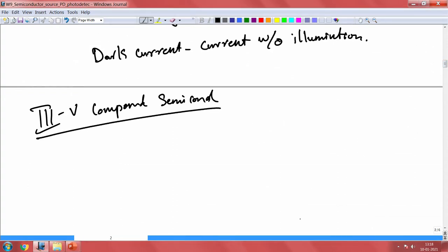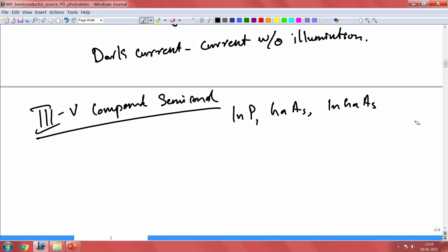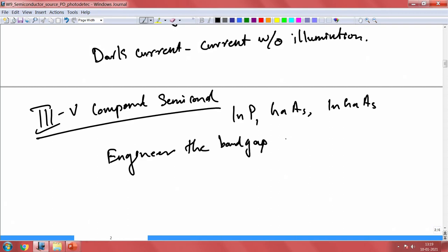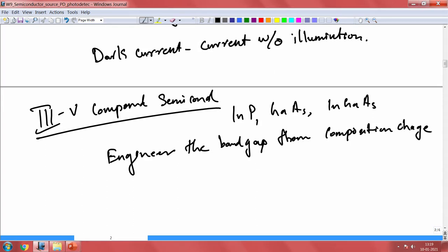You can also use III-V compound semiconductors such as indium phosphide, gallium arsenide, indium gallium arsenide phosphide, and indium gallium arsenide. The whole idea of using these is the ability to change the band gap — you can engineer the band gap through composition change. By changing the composition of the material, you can create different band gaps, meaning you can detect photons of different energies.